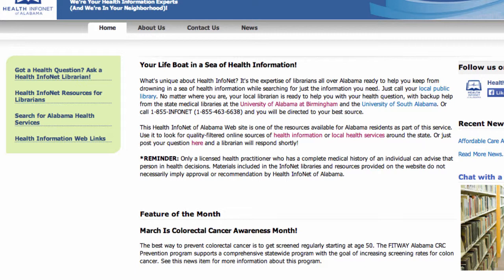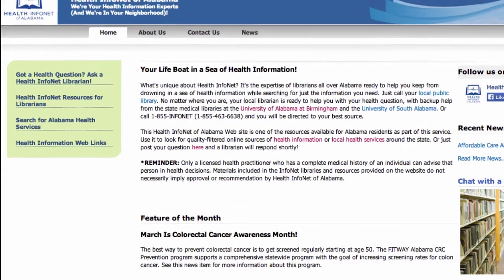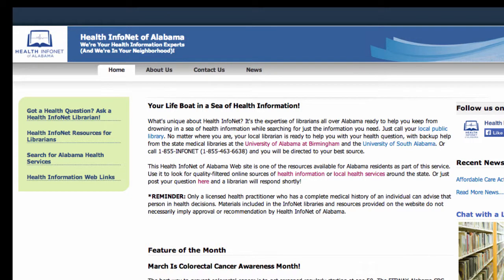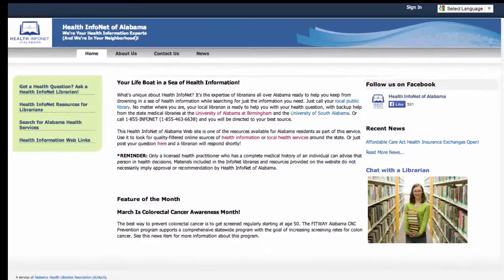We'll go over each of these pages in a little while. There are additional navigation tabs across the top of the home page including one to an About Us page, another Contact Us page link, as well as the previously mentioned news page. The HealthInfoNet logo at the top of the page is a link back to the home page in addition to the home tab on the navigation bar.